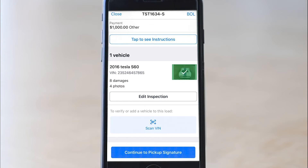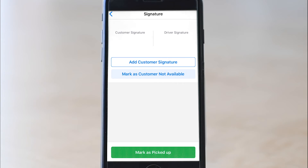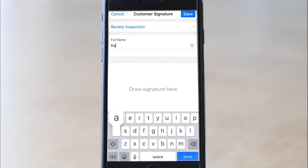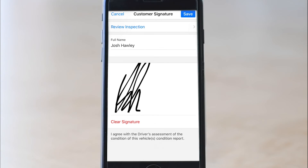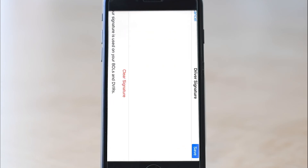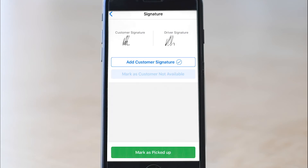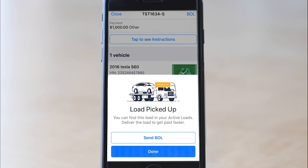You are back on the load screen in case you need to inspect more cars. You don't have any more, so click continue to pickup signature. This is where you hand your phone to another person to add their signature. If you are at an auction or a night drop-off, a standard inspection will allow you to mark customer not available. Your screen turns into a signature box — the signator writes their name, signs, and clicks save in the top right corner. They can also review the inspection here. To add your own signature, click mark as picked up at the bottom and a dialog box will ask you to add your driver's signature. Click OK, draw your signature, press save, and then click mark as picked up a second time. You can then click send BOL to send it electronically or press done to finish pickup.